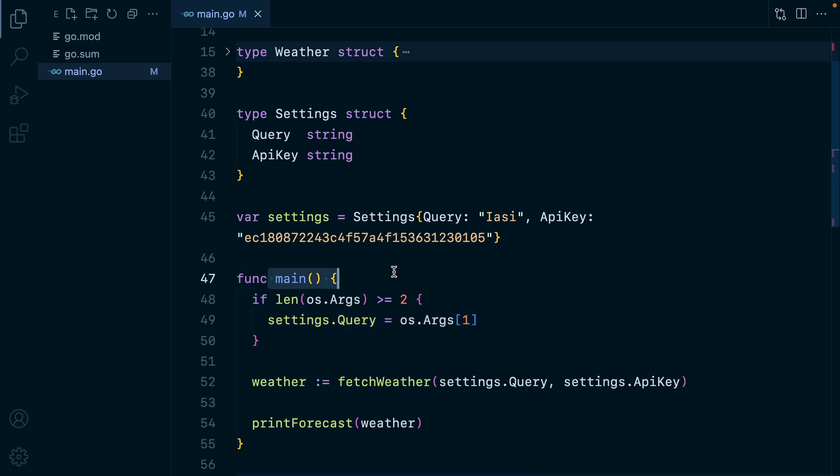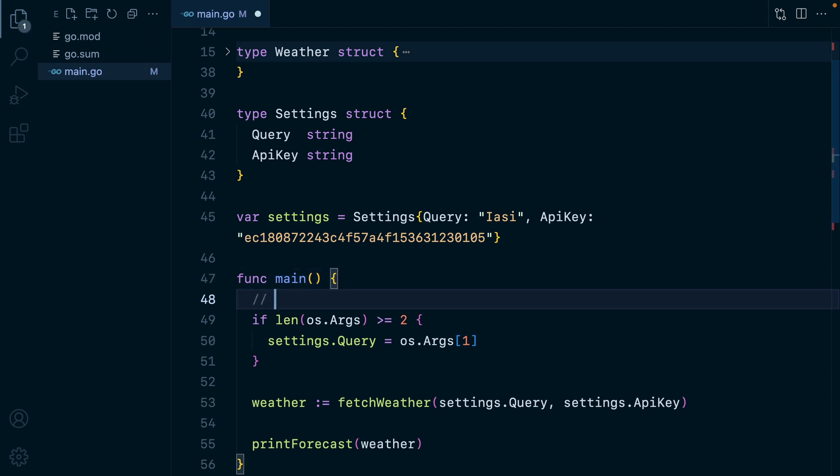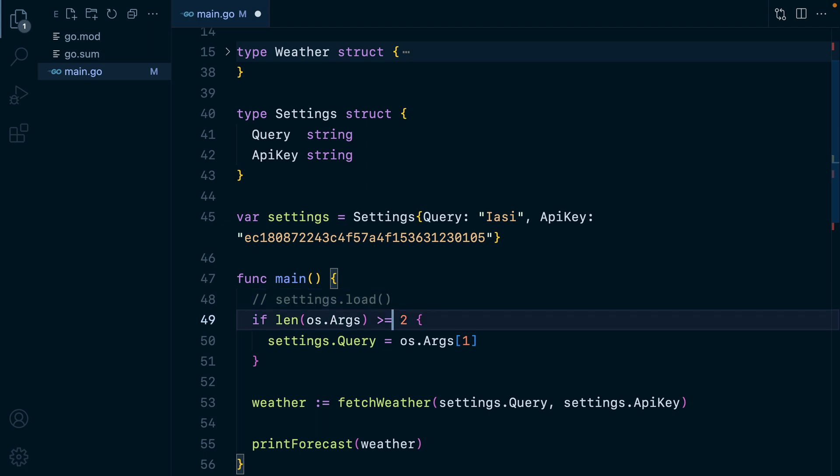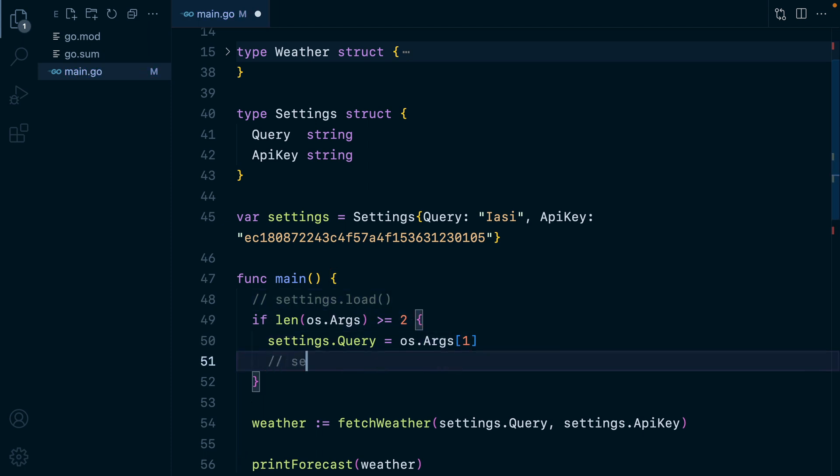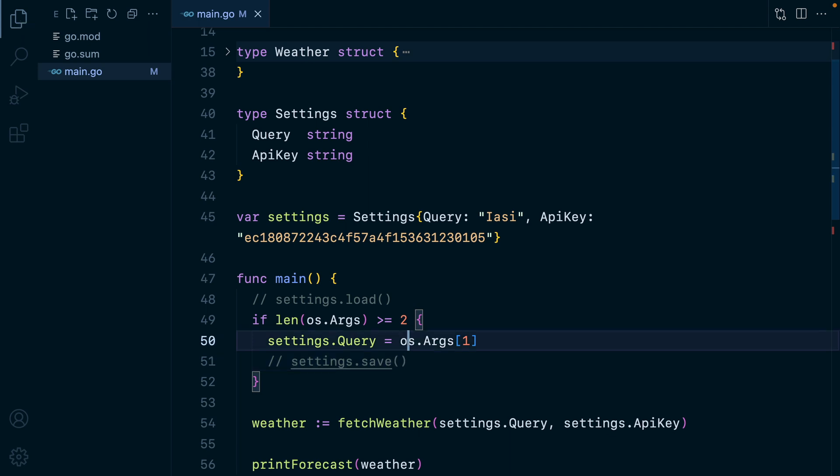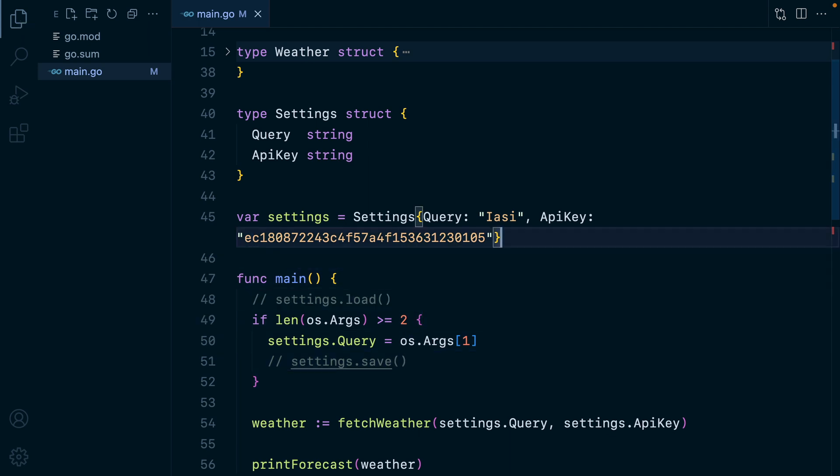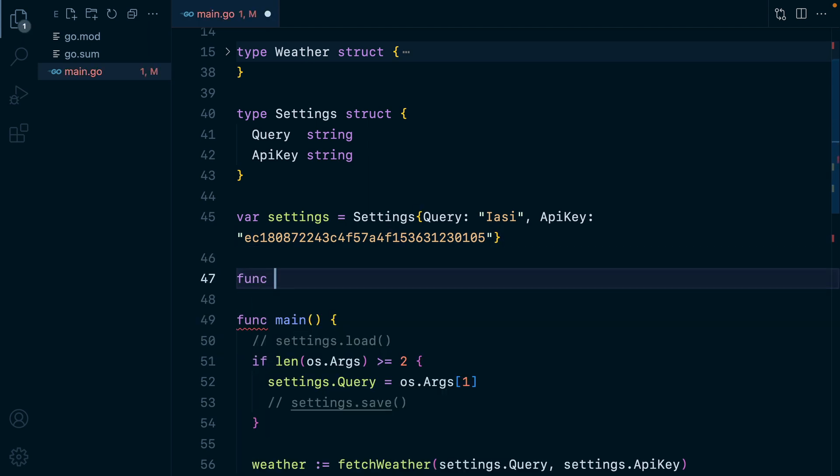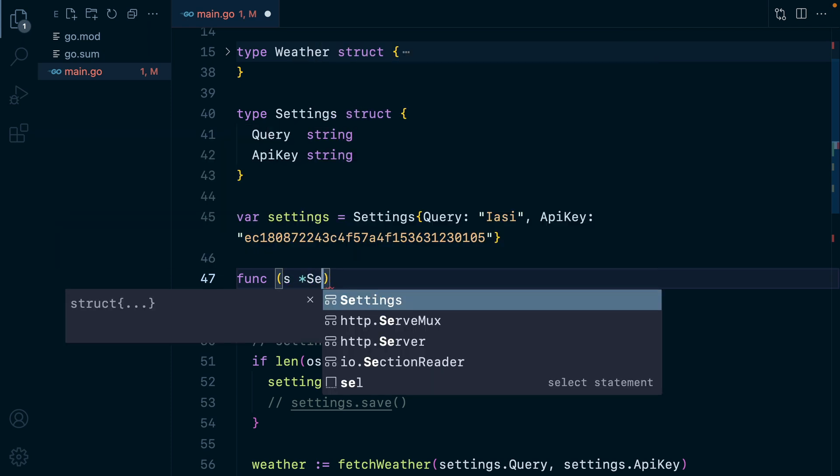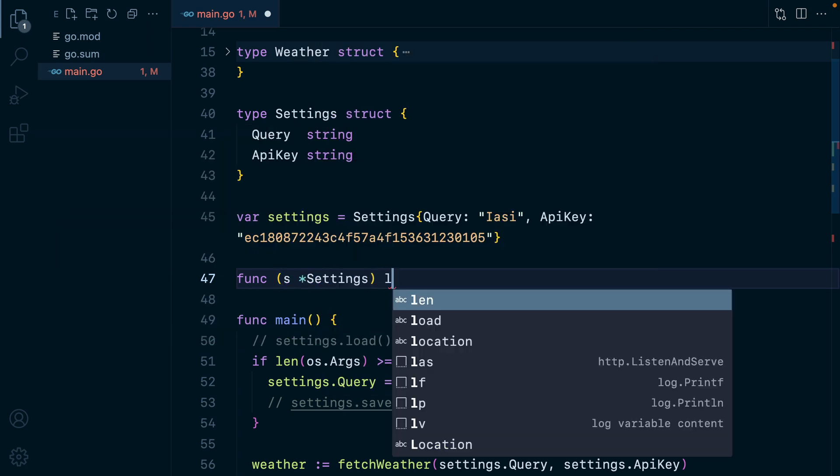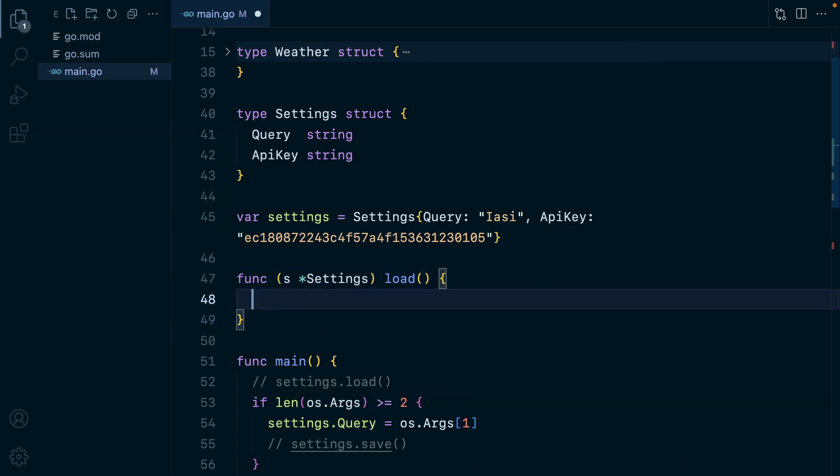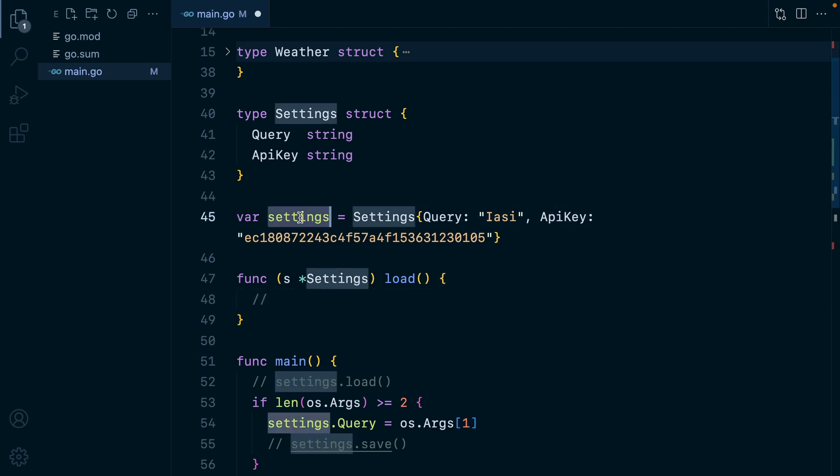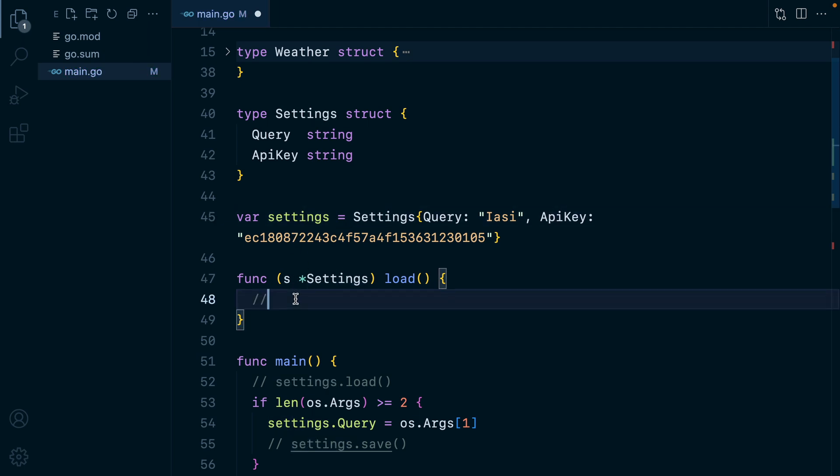Now whenever this main function is executed, the first thing we'll need to do is load the settings. So we could have like a settings dot load method. Then if the user passes a command parameter, we could have like a settings dot save method. Let's go ahead and add the load method. We'll do func and we'll have a settings pointer as the receiver. Load and basically what we need to do here is load data from a JSON file and update the settings variable.